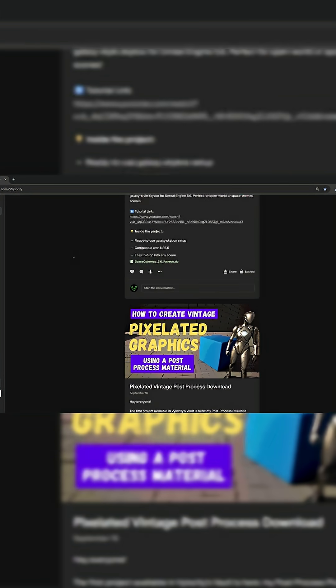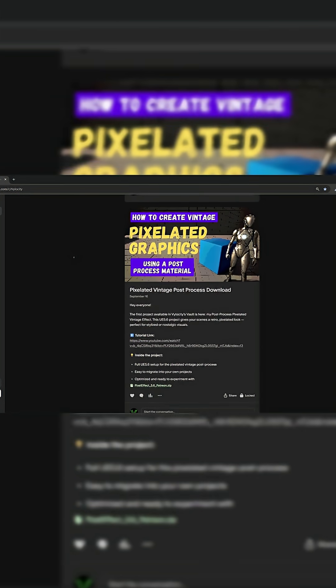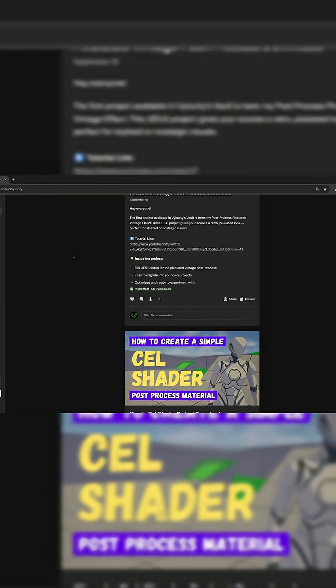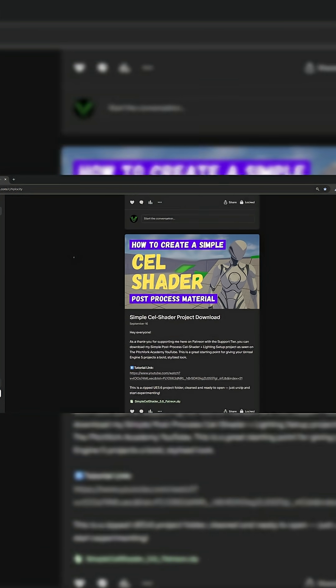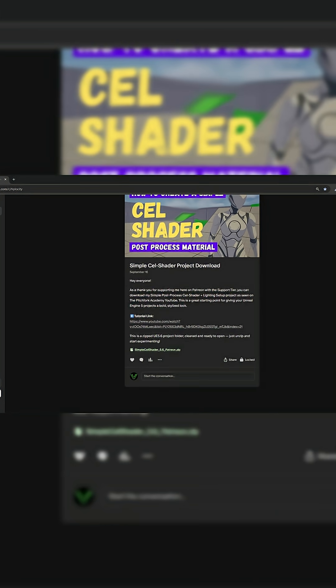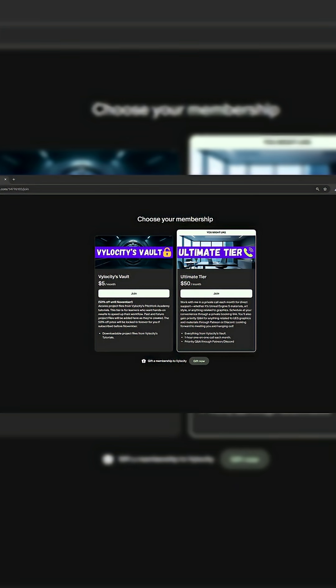Velocity's Vault includes project files for my materials and graphics tutorials, with new ones added every week. There's also an ultimate tier if you'd like a little bit more guidance, and you can schedule a one-on-one call with me to go over your art style, material setup, or anything graphics related. All right, let's get into the tutorial.